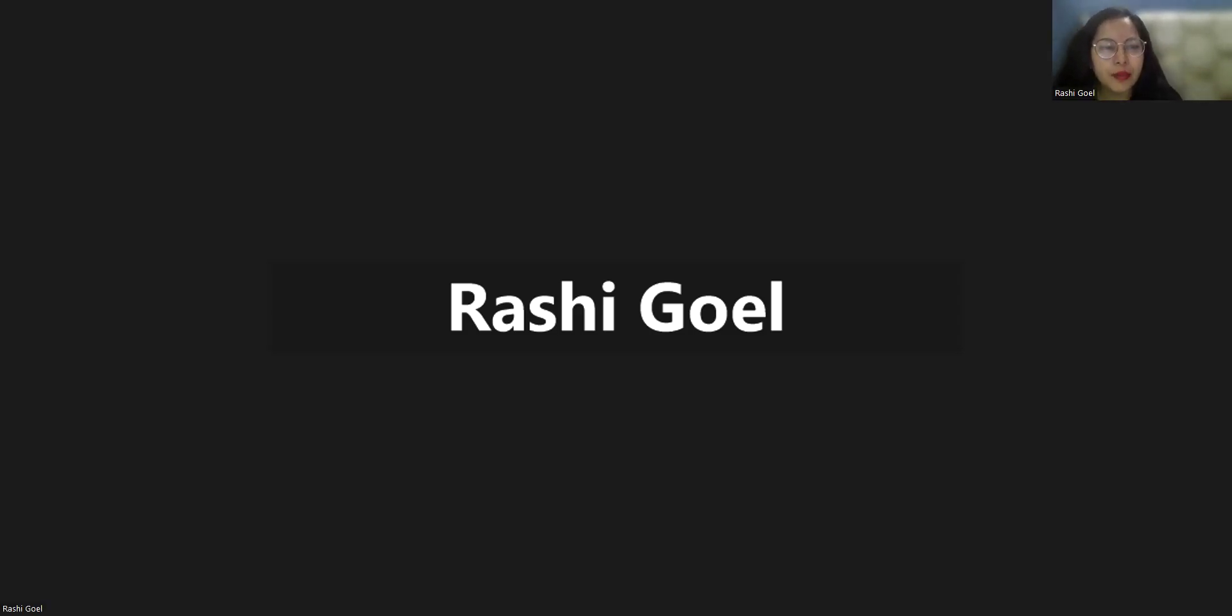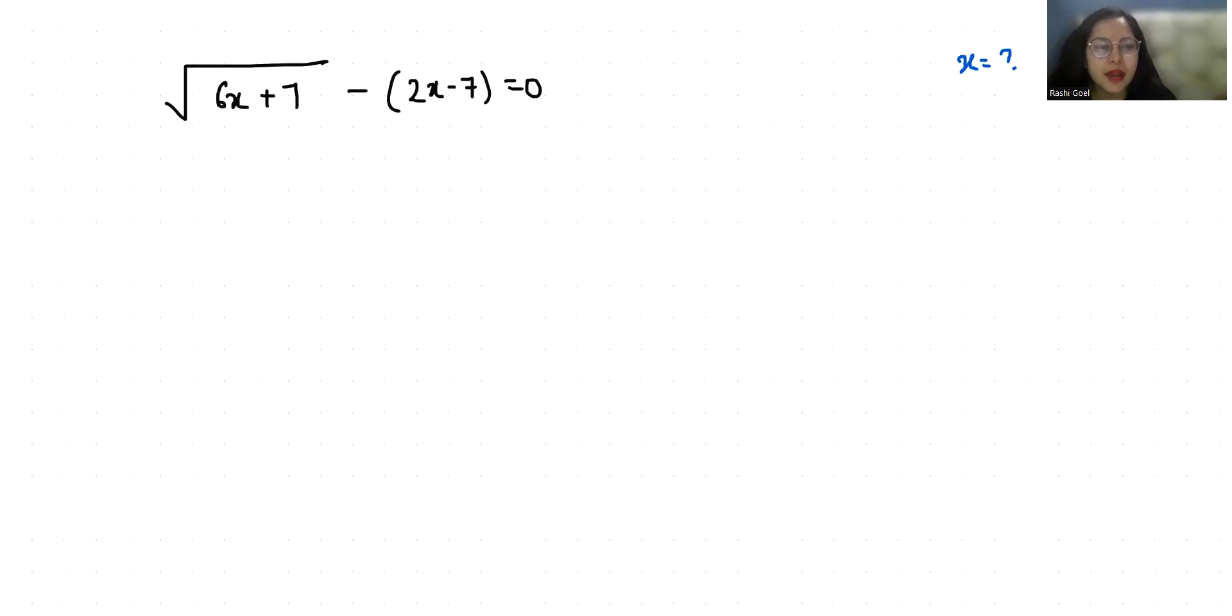Hello everyone, welcome to my channel. My name is Rashi Goyal and in this video we are going to solve under square root 6x plus 7 minus 2x minus 7 equals 0.